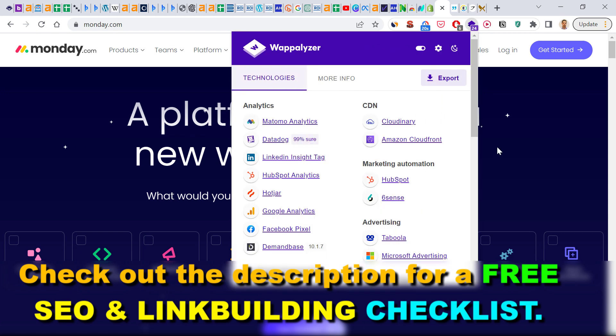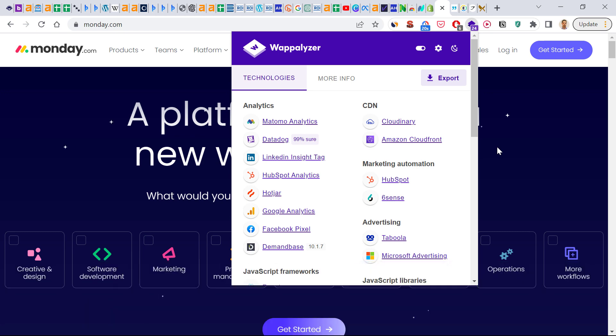So that's how to find out what programming language was used to build a web page or website, and how you can also find out about the tech stack a website is using.